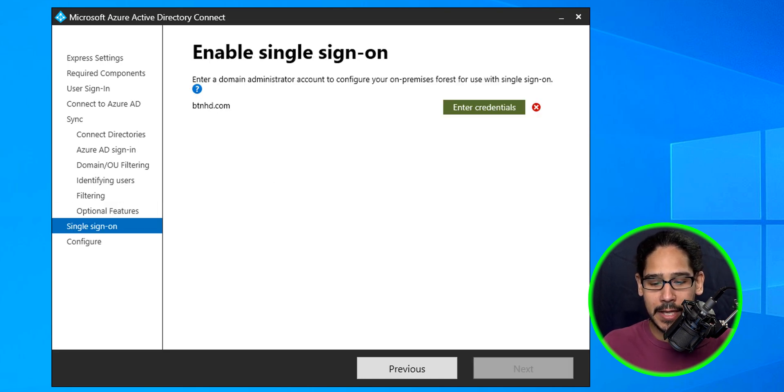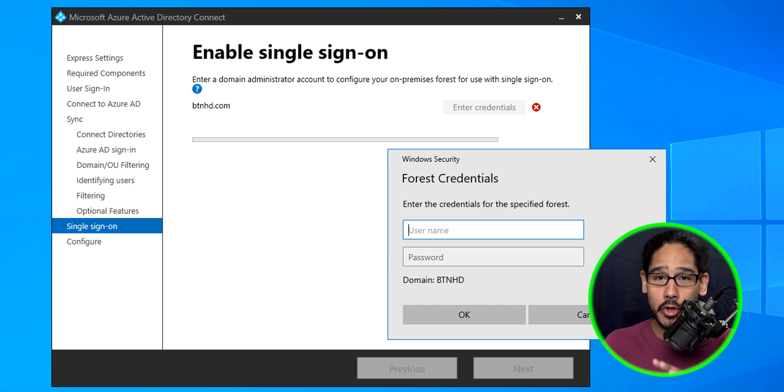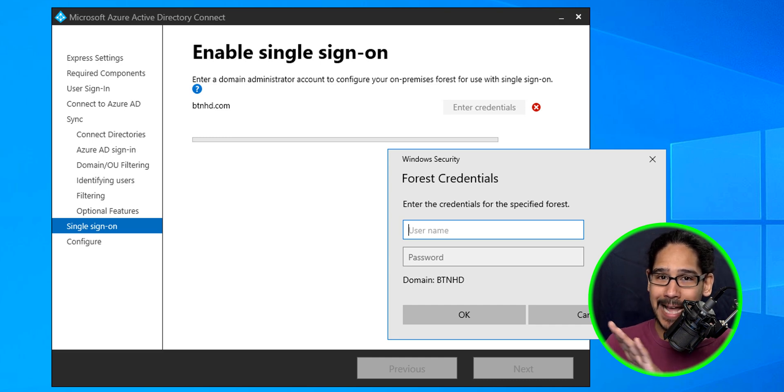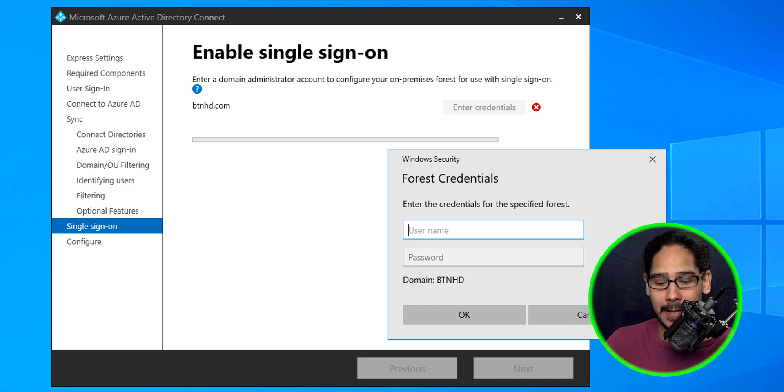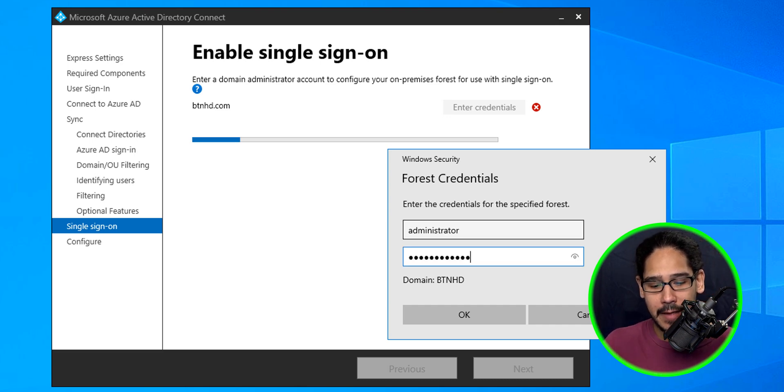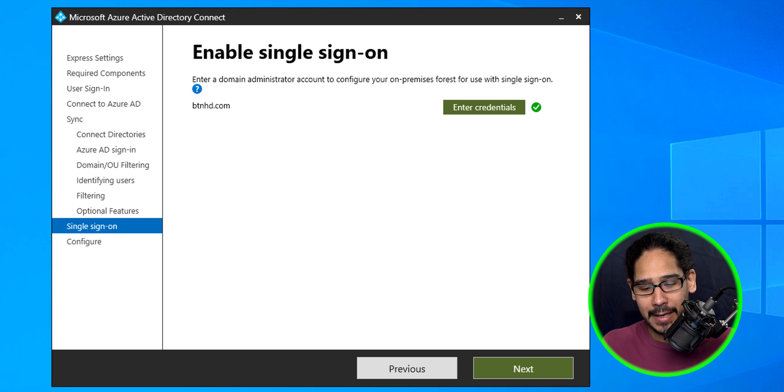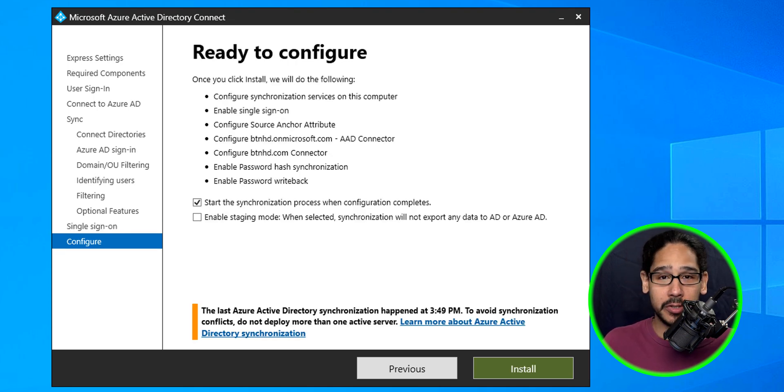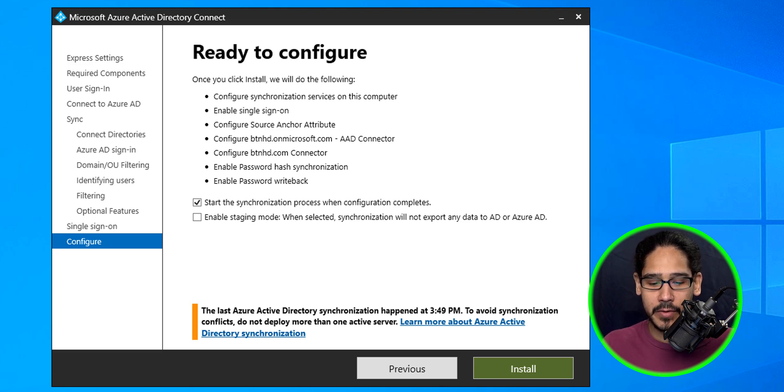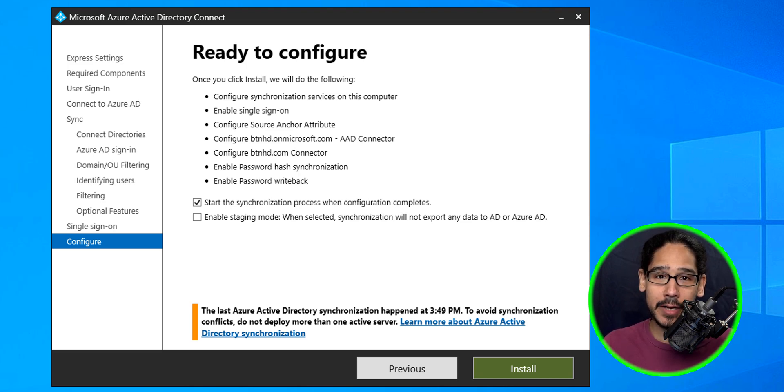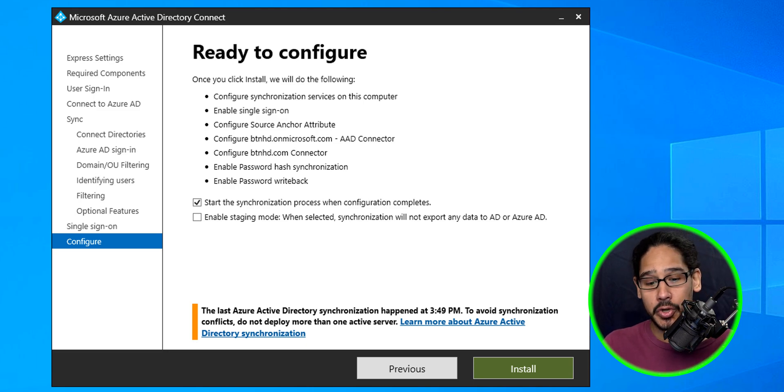You're going to enter your credentials. Now the credentials are for your local Active Directory, not for your Microsoft 365 or Azure AD. Enter that information, click okay—it's authorized—then click next. Once you're done, click on install. That's it. Once you hit install, it's going to start installing, configuring itself, and then it's going to start doing its first synchronization to your tenant.